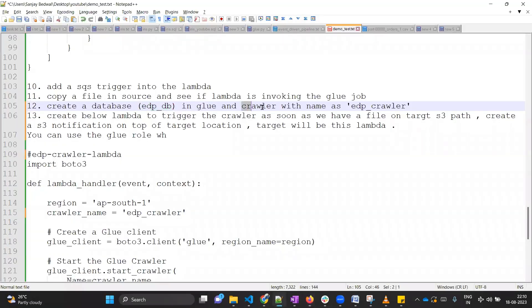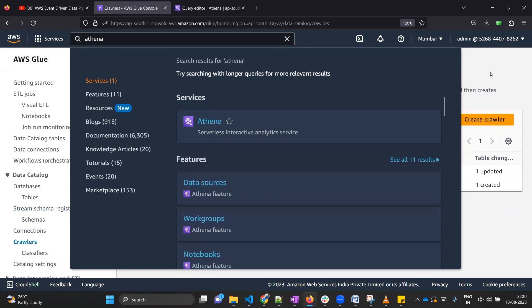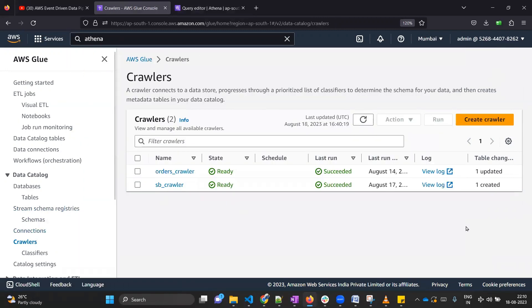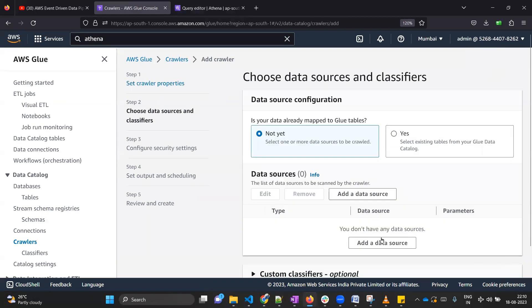Now the second part of step 12 is to create a crawler. Go back to the Glue section and click on Crawlers. This is the crawler dashboard — click on Create Crawler. You need to provide a name; I'm giving it 'edp_crawler'. You can provide a description if you want, but it is optional. Click Next.